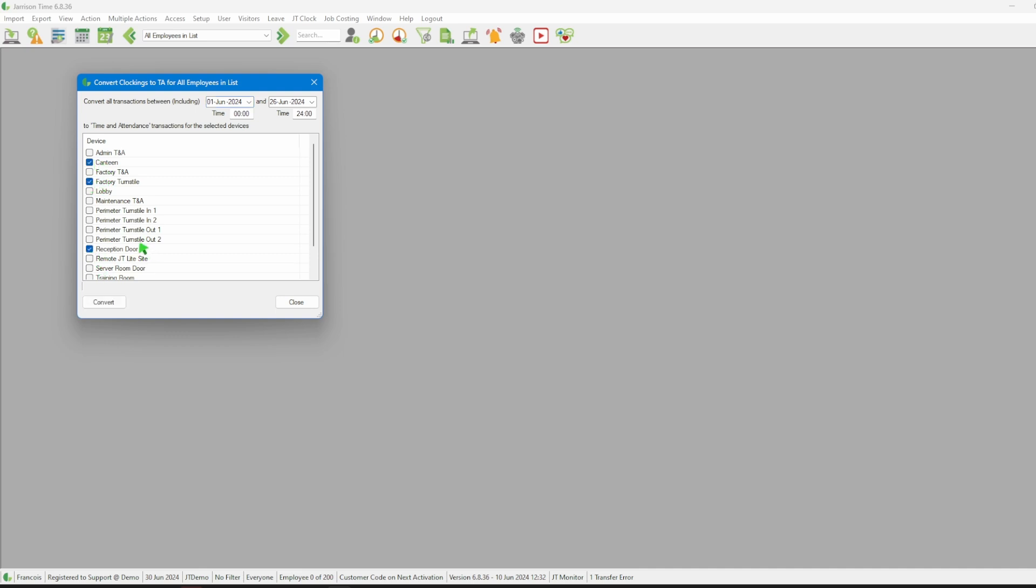Please select carefully since converting access clockings to TNA can't be reversed. Then we click on the convert button.